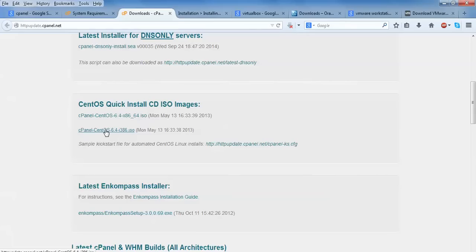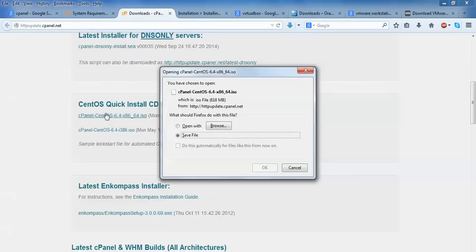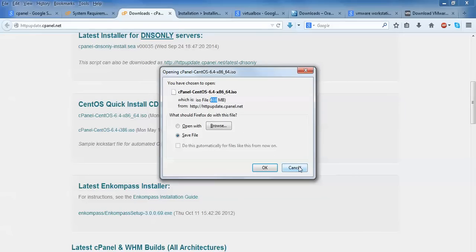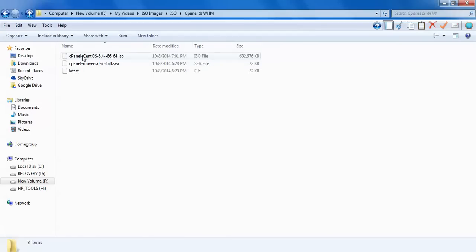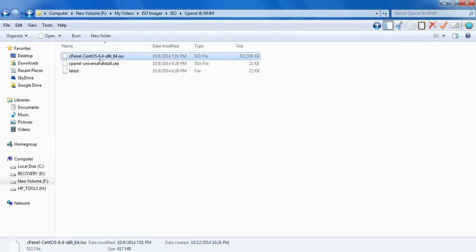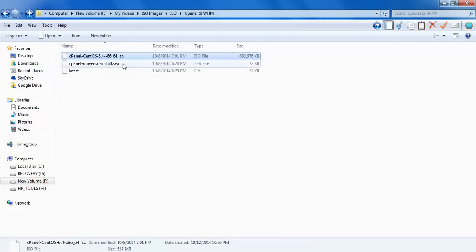If you downloaded VirtualBox 32-bit, you need to download 32-bit. I've downloaded VirtualBox 64-bit, so I'm going to install 64-bit. Just click on this 64-bit. Here it shows the size is 618 MB, 64-bit cPanel along with CentOS, which I've already downloaded. This one: cPanel CentOS 6.4 64-bit.